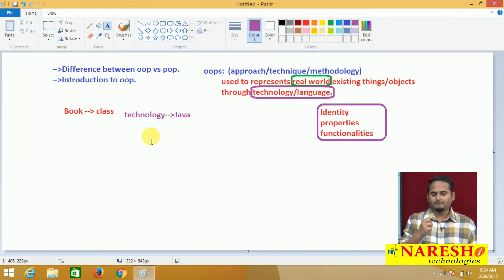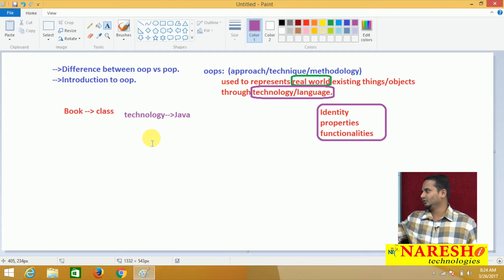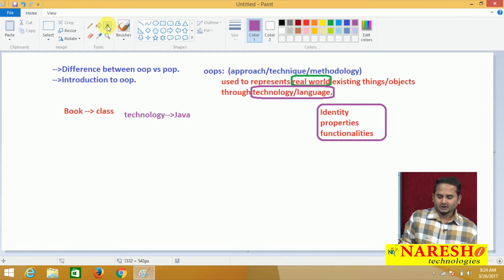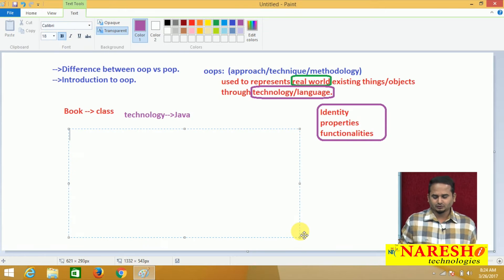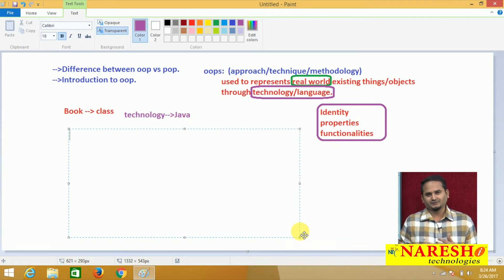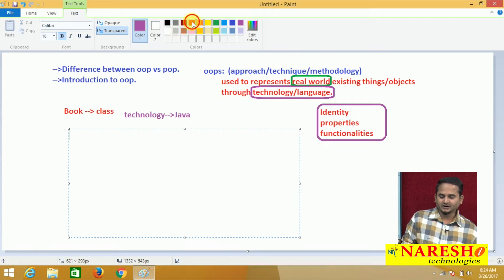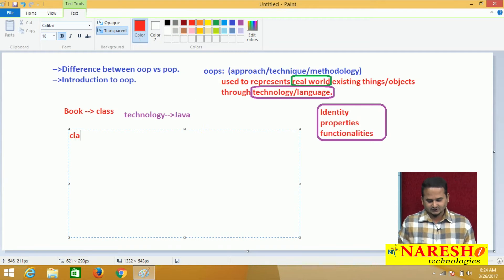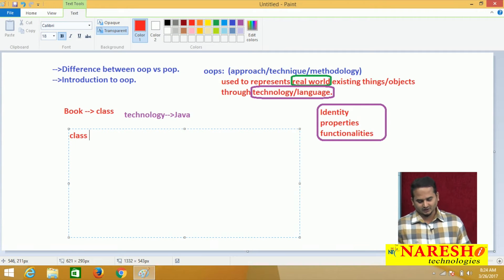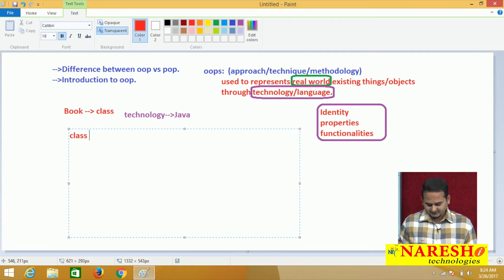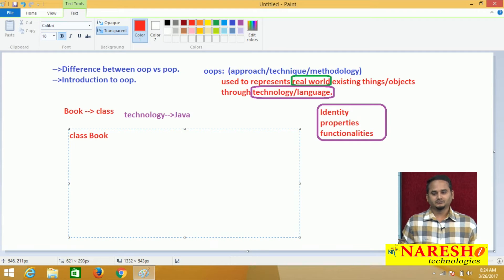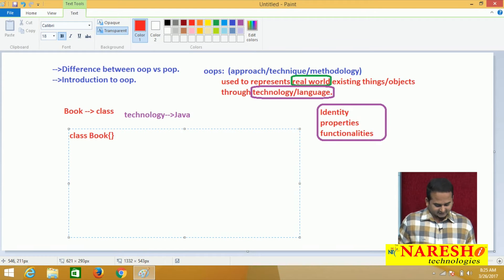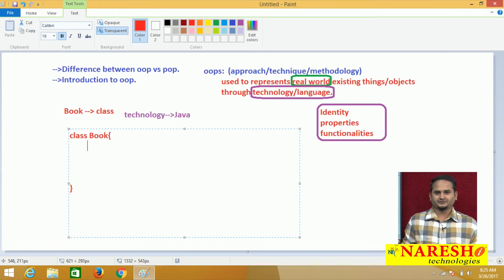Let me highlight a basic program to represent one real-world entity like 'book' through technology. If you want to create an object in Java language, we definitely require one concept - that is your class. Here I am taking one class called 'book'. This class is not used for communication, it is only for specification purpose.